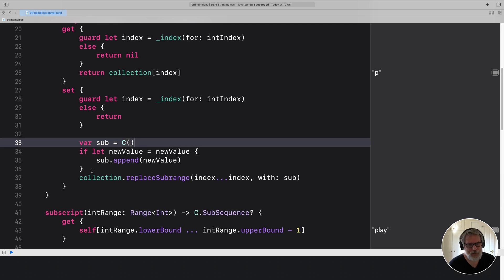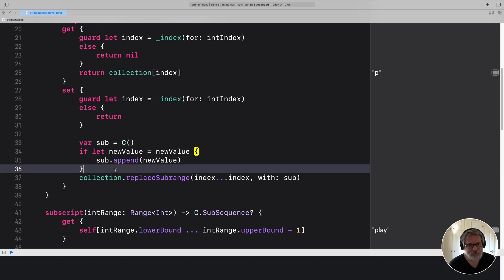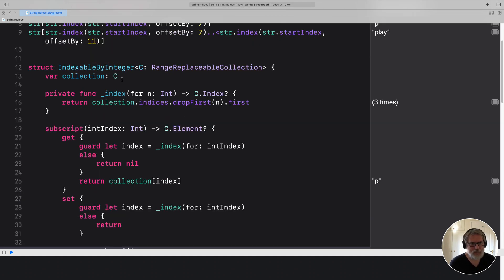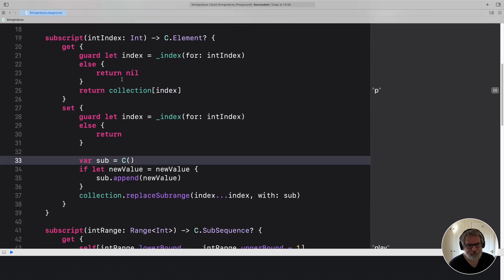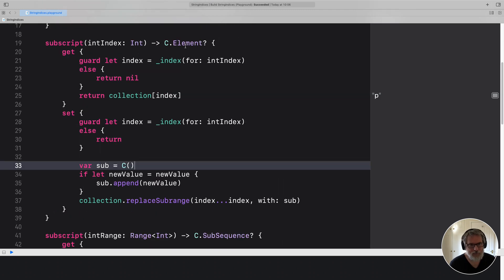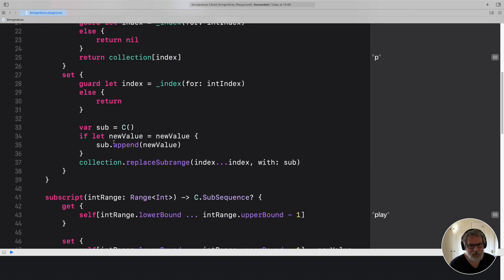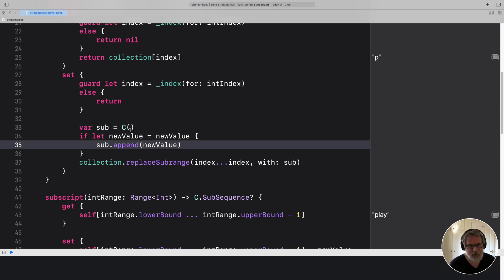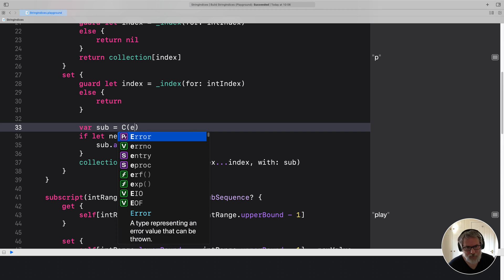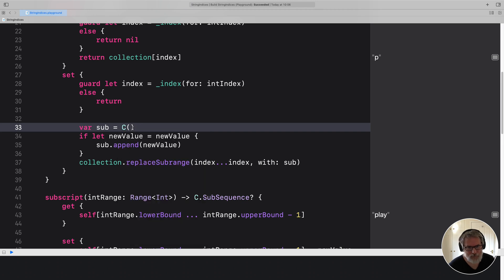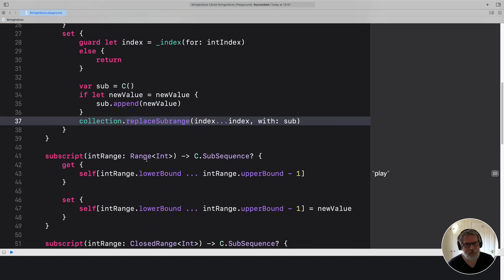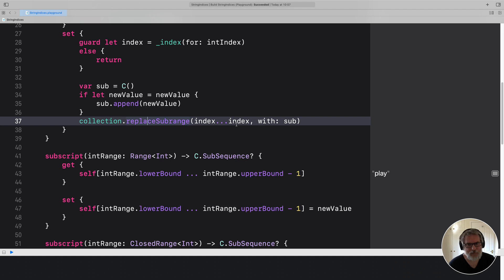For set, we have to create a new collection of the generic collection type. And add in a value because we're doing it by element. So we get an empty collection and add in the value. If there's an element here, I'm not sure. And then I use the replace sub range to replace just that small sub range, which is just one character.